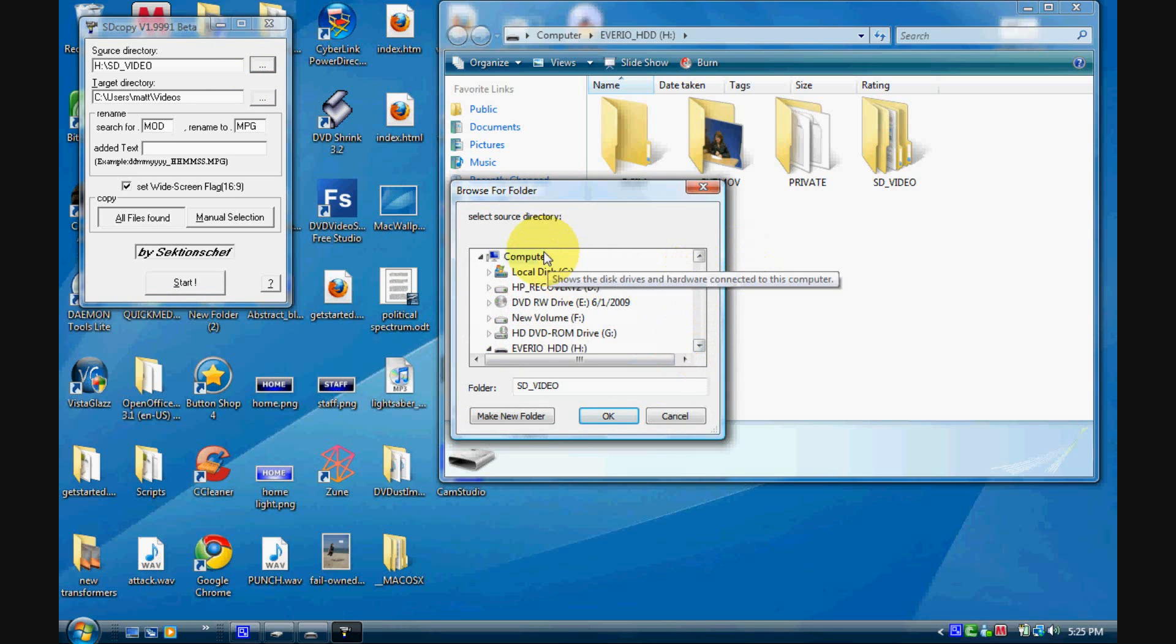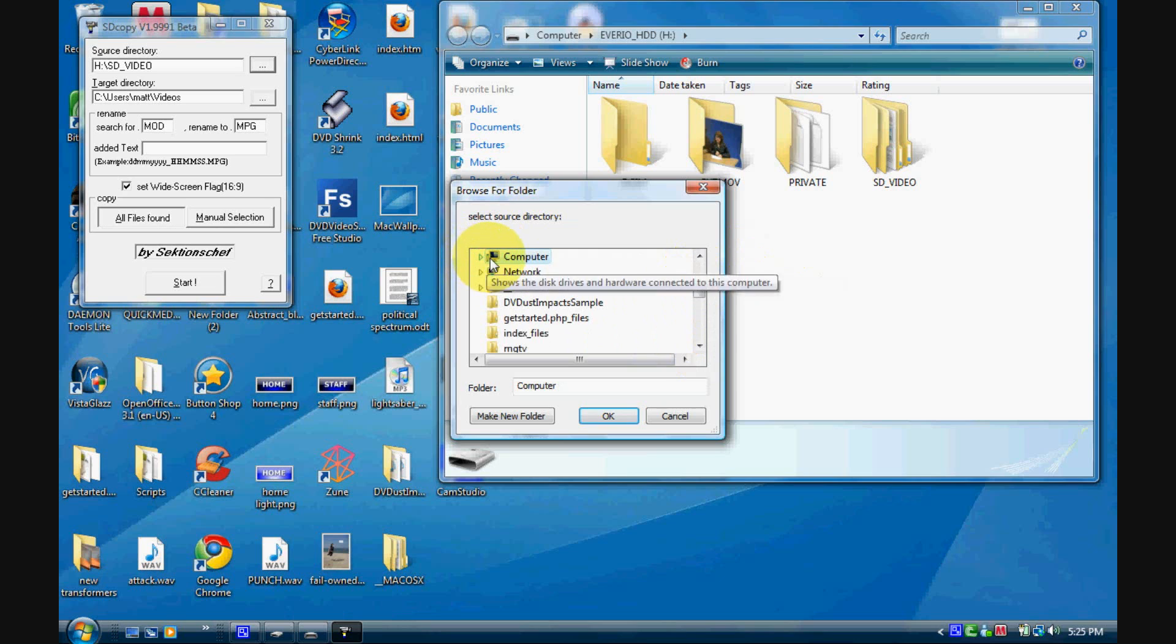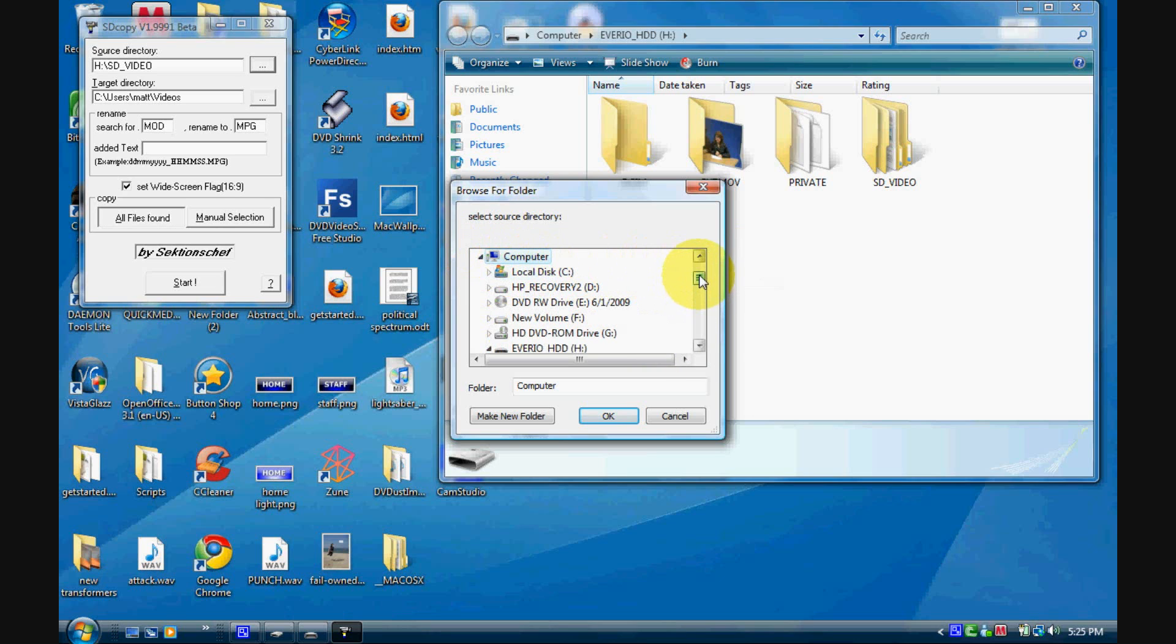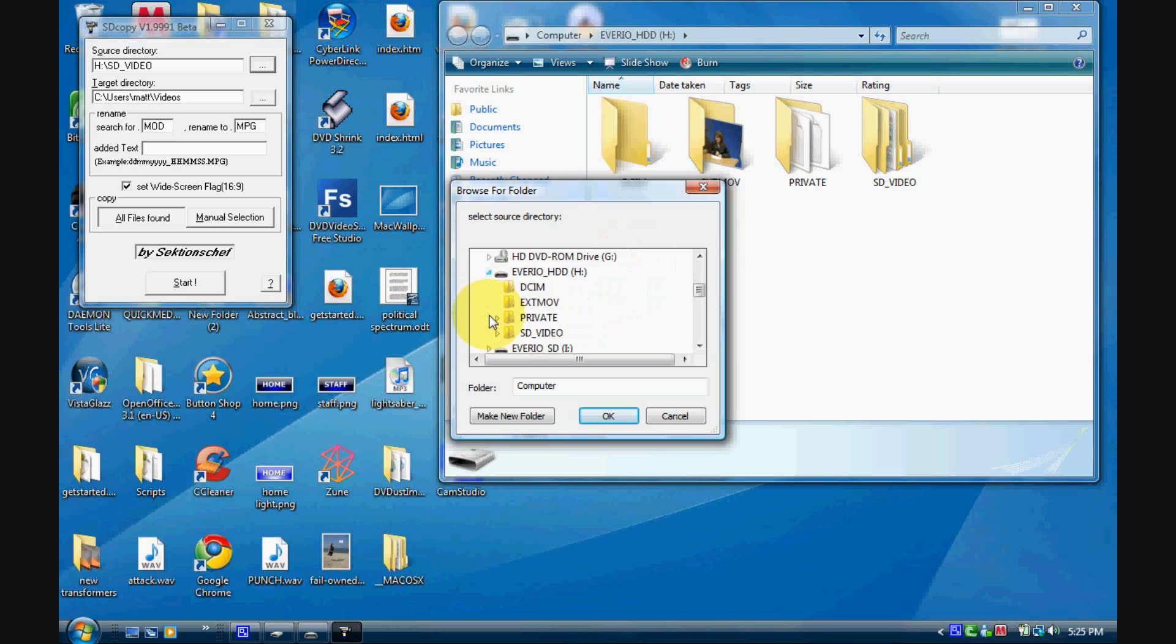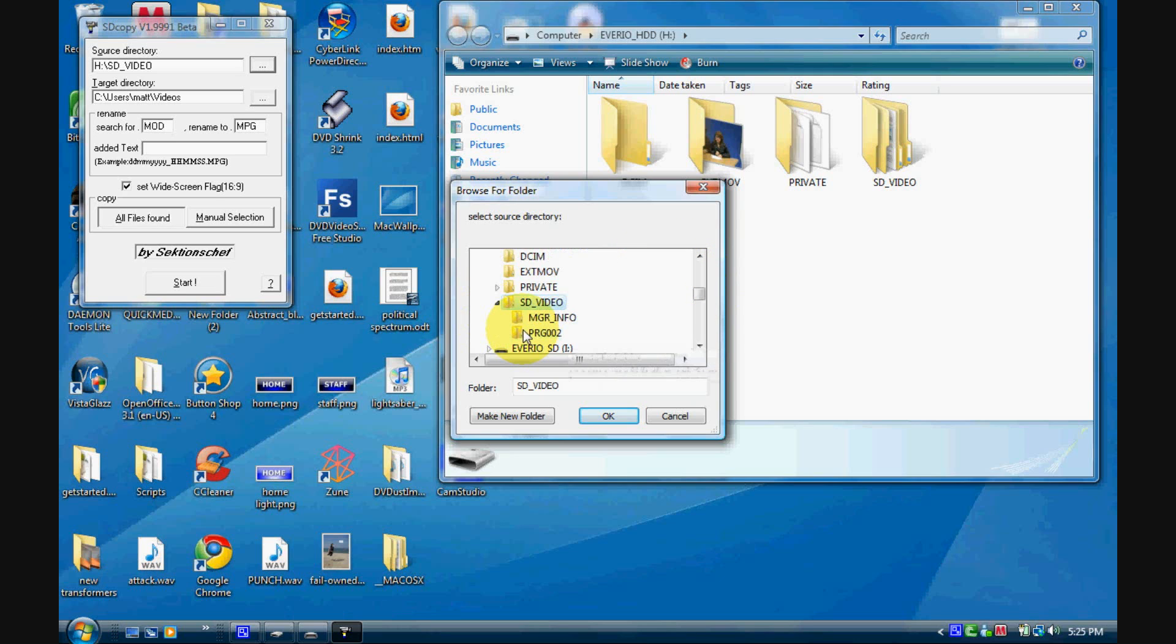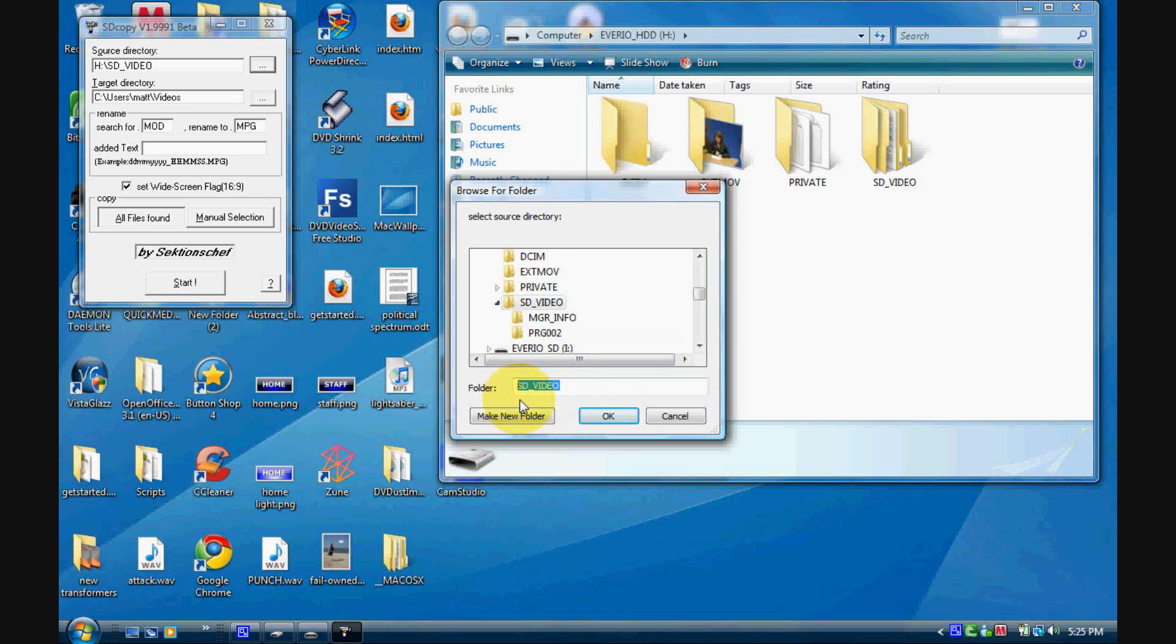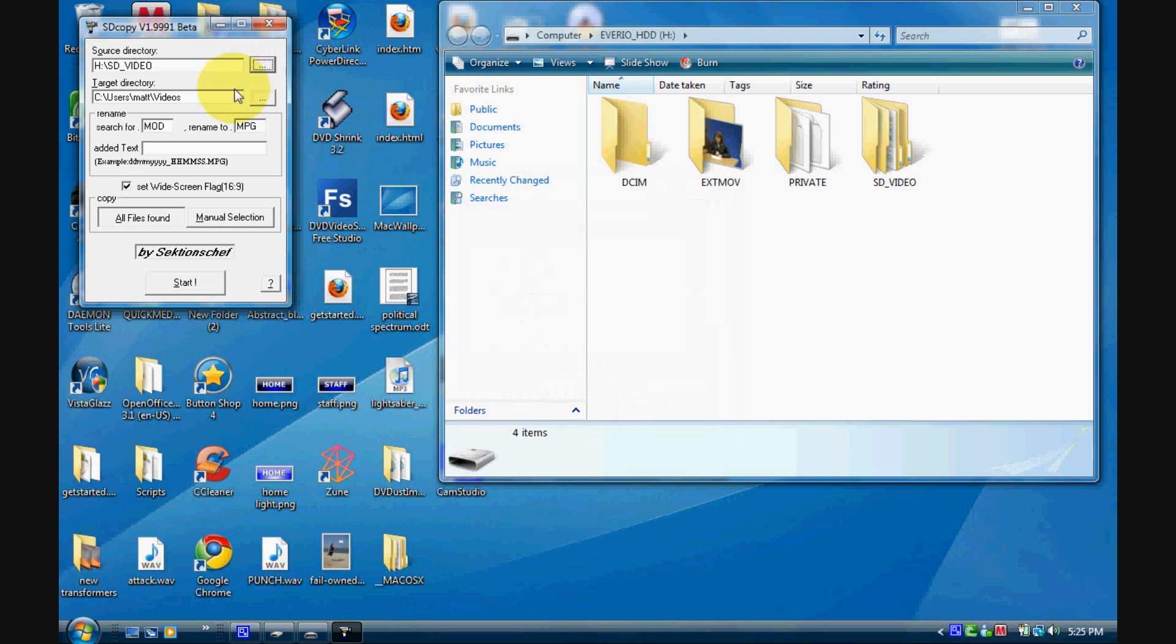Now I'll open that up and right here you can click these three dots and that's where all your video files from your camera will be. So you got computer right there and Everio HDD, close that, open it.